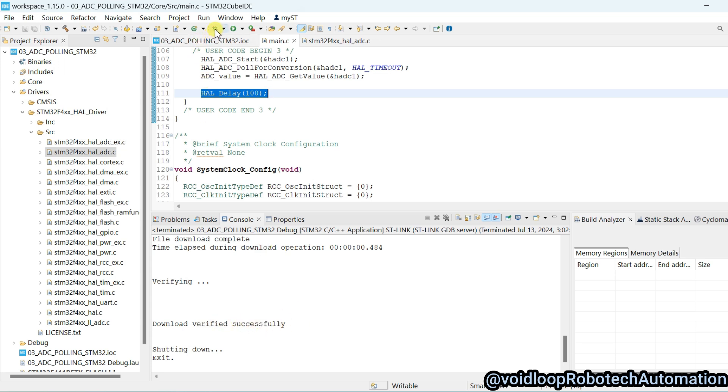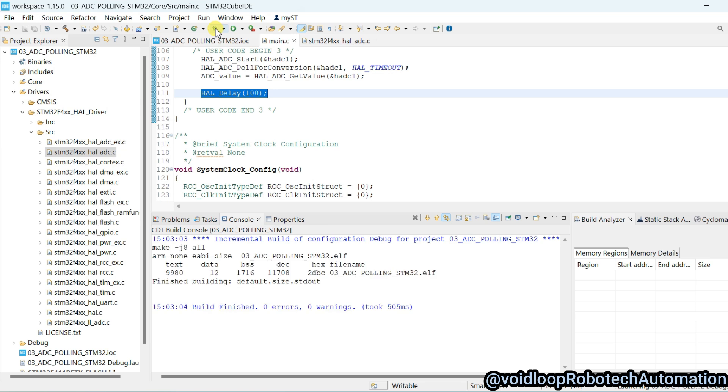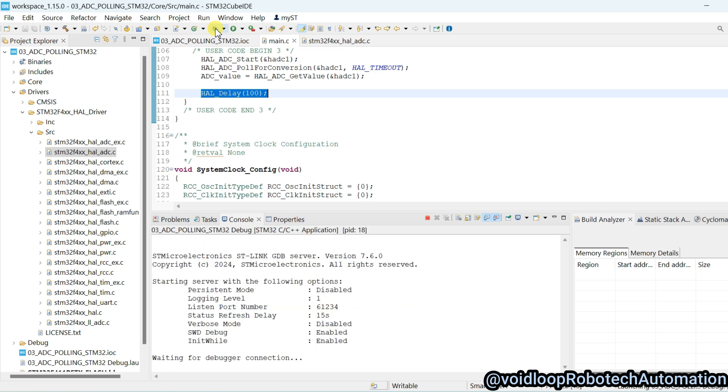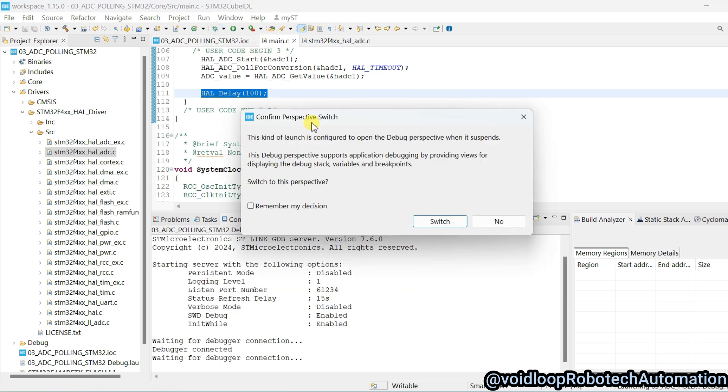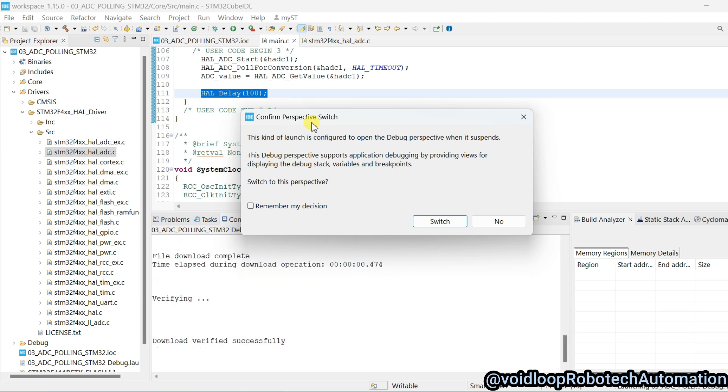Now we will click on debug, we will see the ADC count while debugging. Click on switch.